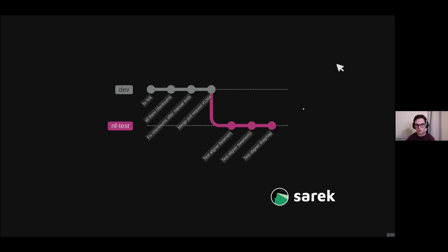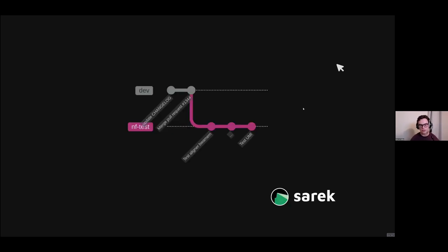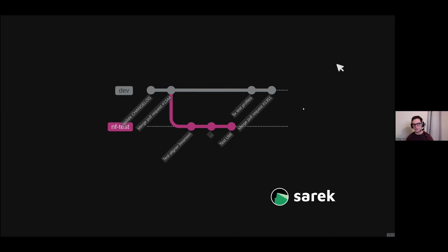In this scenario, let's say we wanted to change all the CEREC subworkflows to NF test. We've gone through BWAMEM, BWAMEM2, and then DragMap, and branched off of dev. 100 subworkflows later we finally get finished and go to make our PR — but a wild Maxime has appeared. He's already merged another PR; he moves too fast, and your branch is out of date. You see the update button on GitHub.